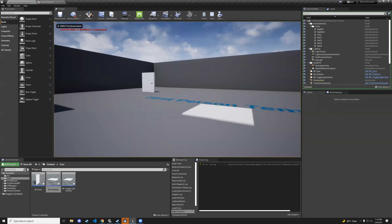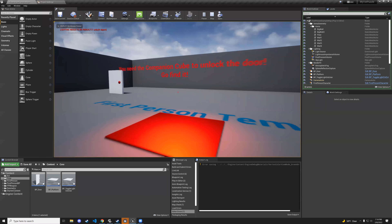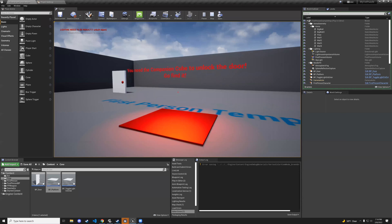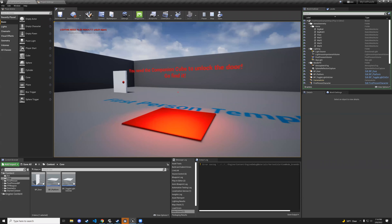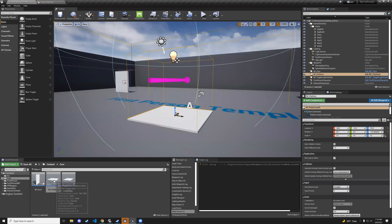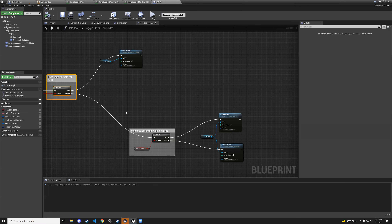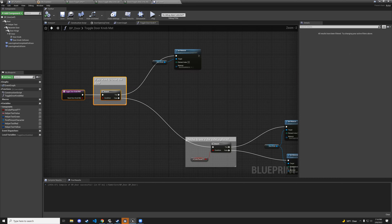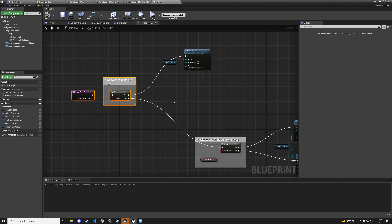After fixing the inversion — hit play and test. Step on the platform, doorknob changes color correctly. Walk off and it resets to white. If reset is true, set basic shape; if false, check cube placement and set green or red.